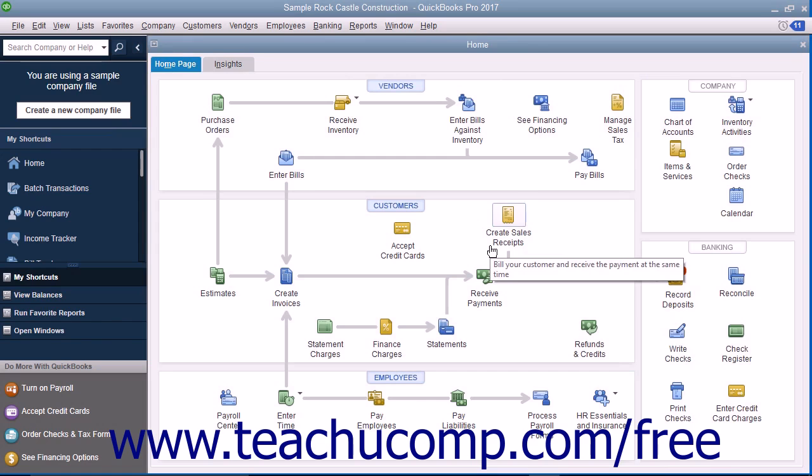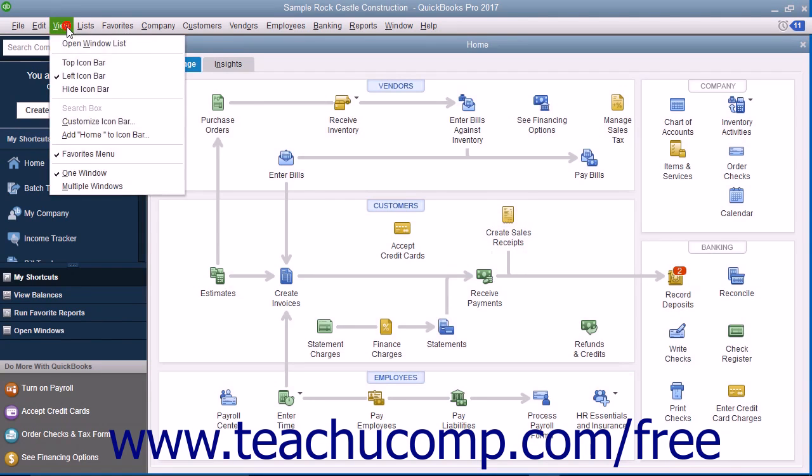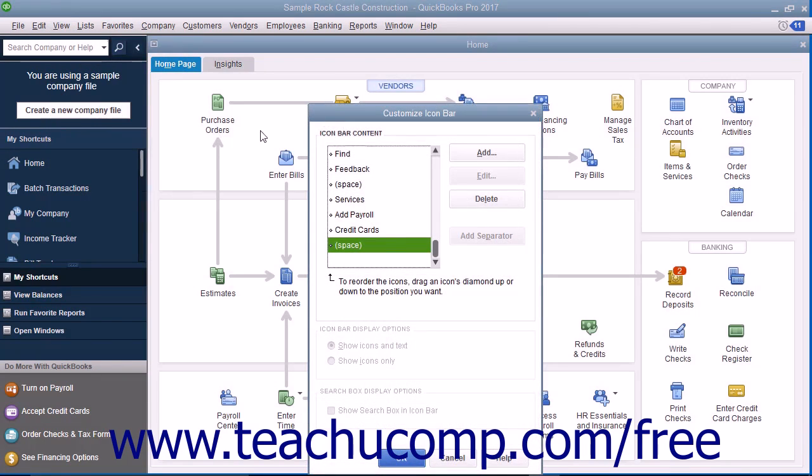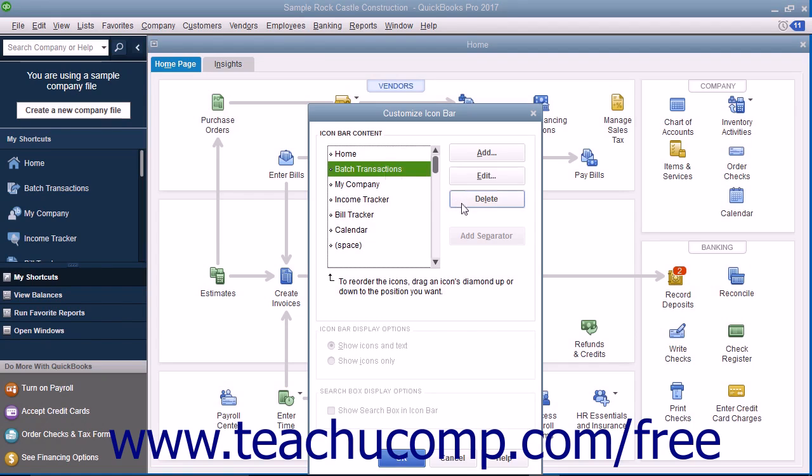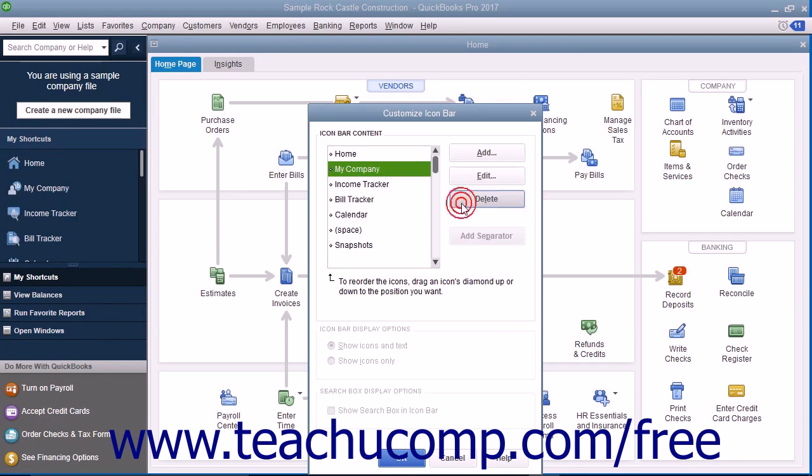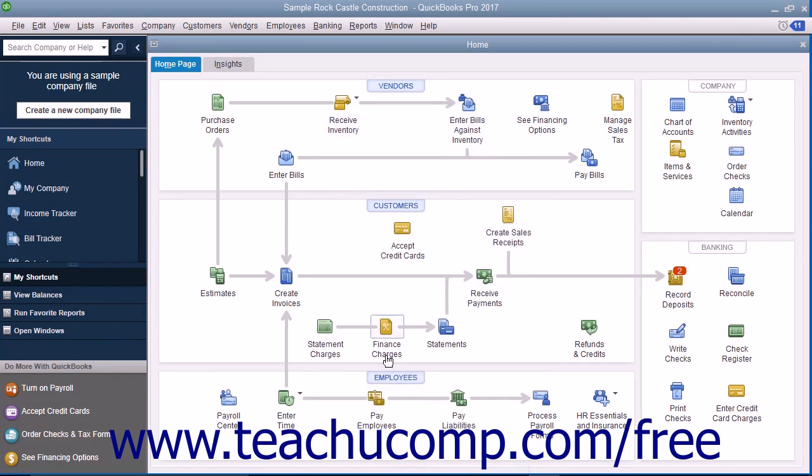To remove a button from the Icon Bar, select View then Customize Icon Bar from the menu bar. In the Customize Icon Bar window, select the button to remove from the scroll box at the left side and then click the Delete button at the right side of the Customize Icon Bar window. The button should disappear. When finished, click the OK button to save your changes.